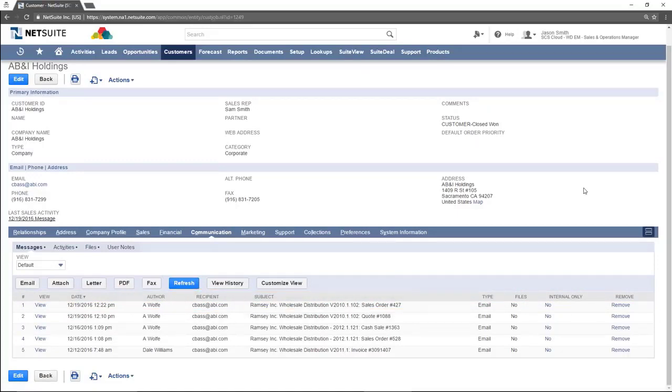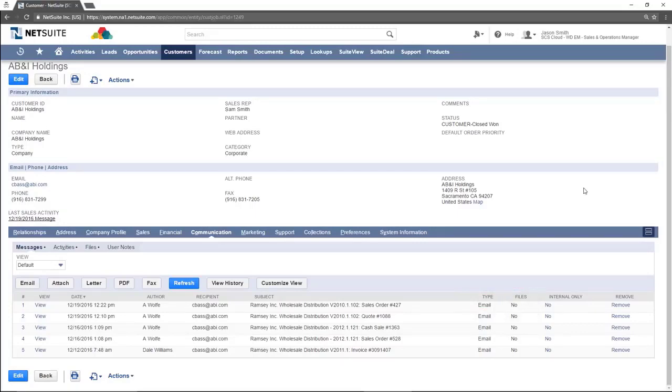This will be the subject of the email in most cases. The type of communication that was sent, if a file was attached, and if the messages were only sent to internal employees.